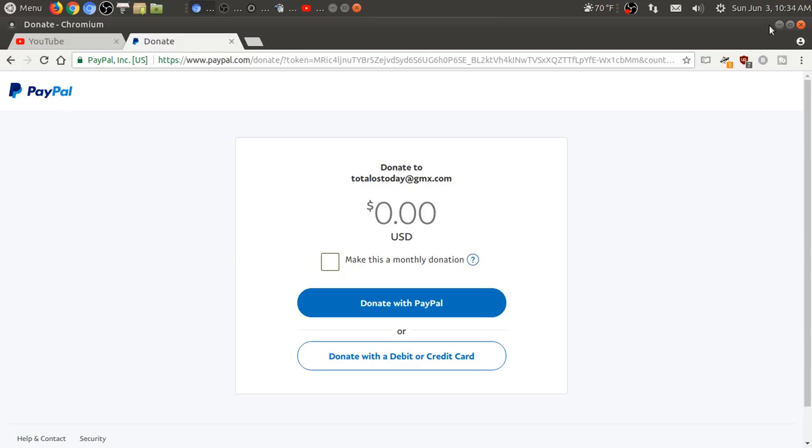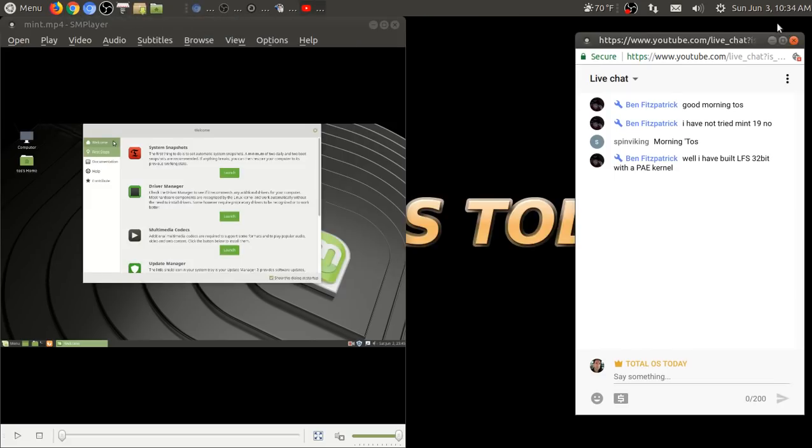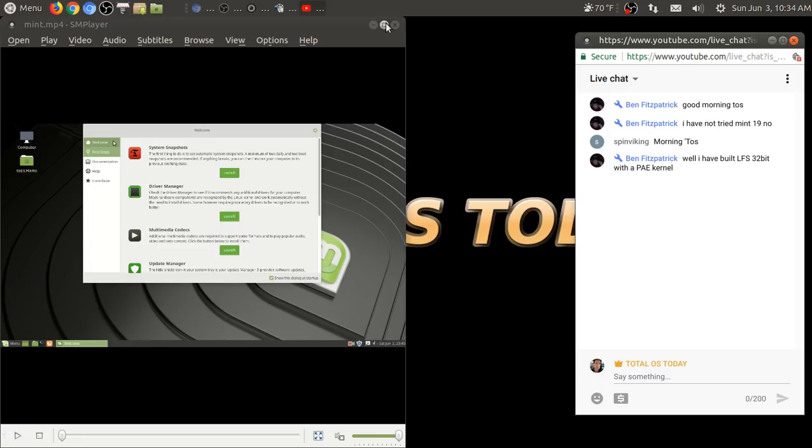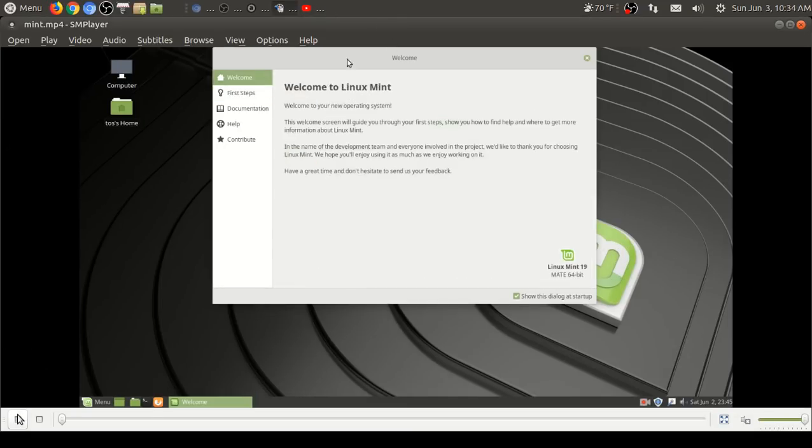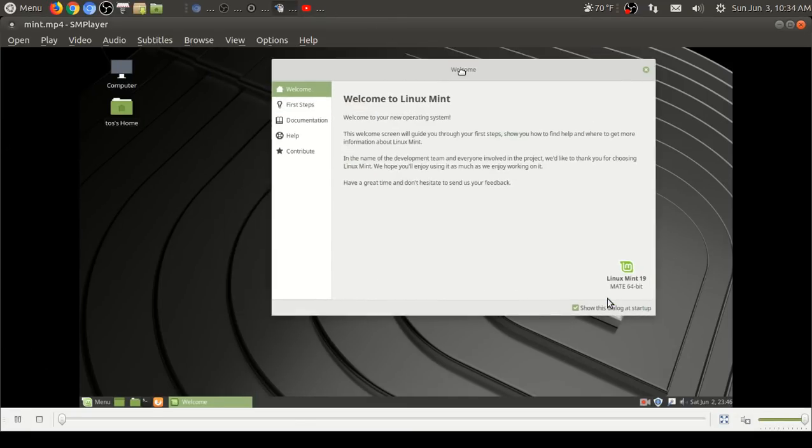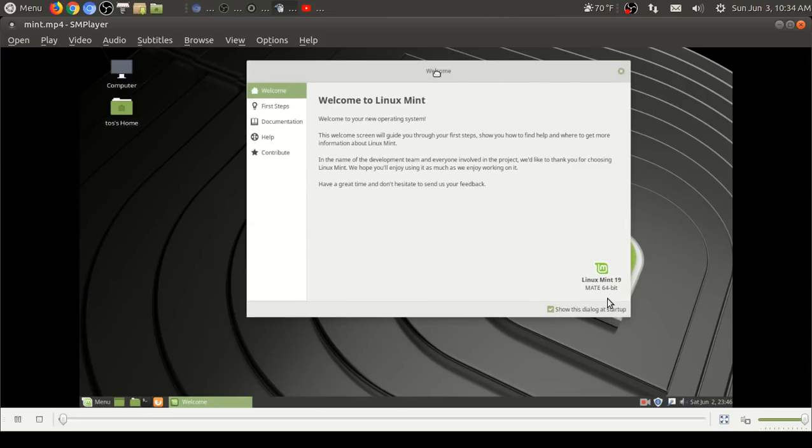You built Linux from scratch? Man, you have a lot of patience, more than I do. All right, so let's run into the review here. Again, this was shot without sound and we'll see what we have.